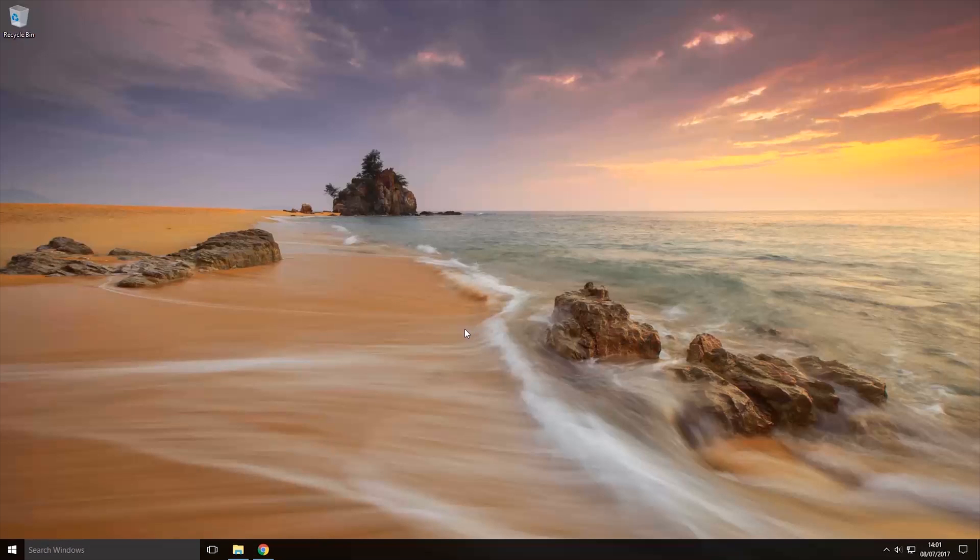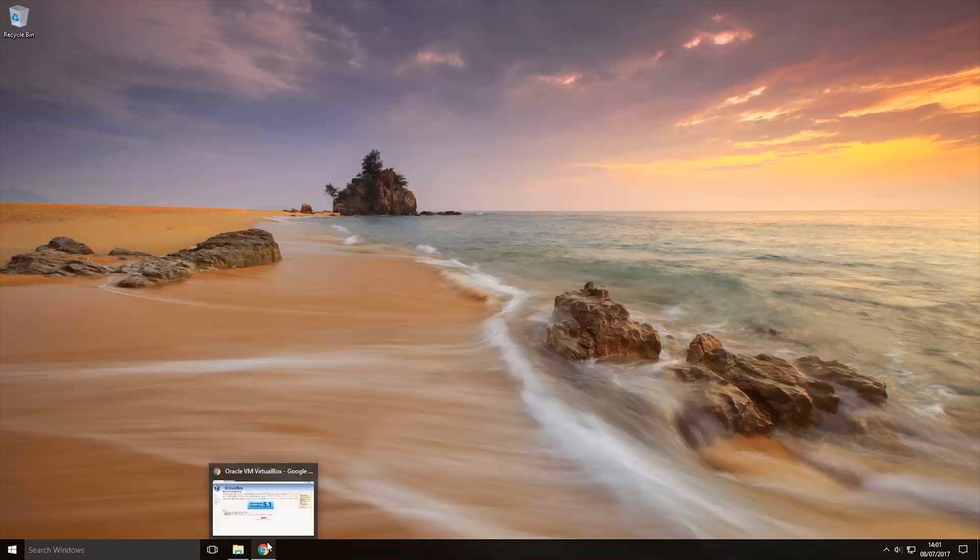Hey guys, Rage Vipers here, and in this video I'm going to show you how you can run Ubuntu Linux in Windows. So to run Ubuntu Linux in Windows we're going to be using a virtual machine.